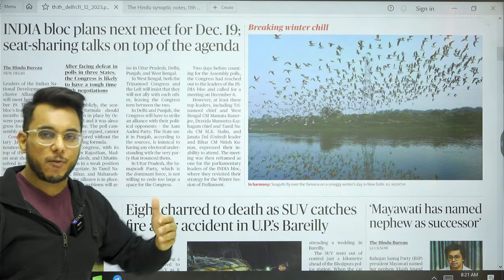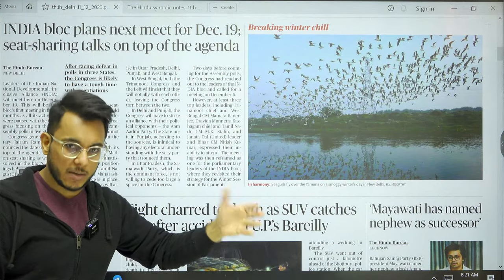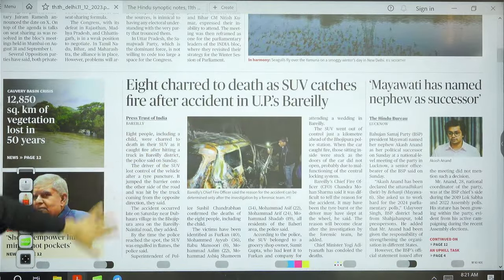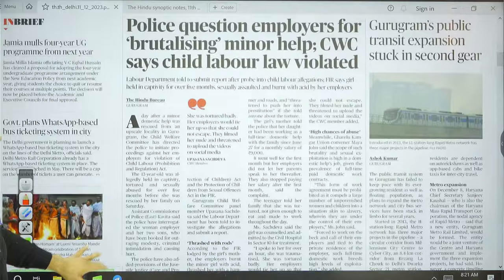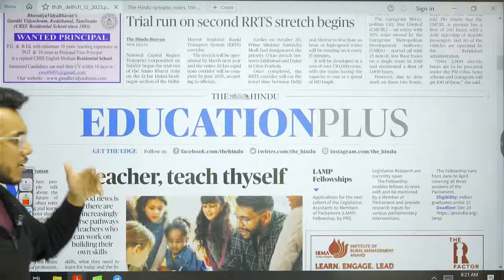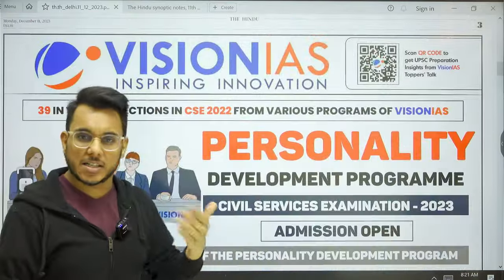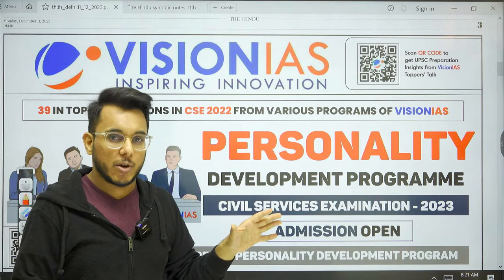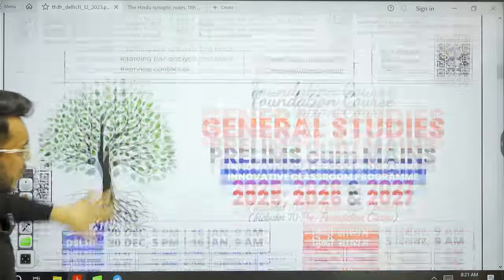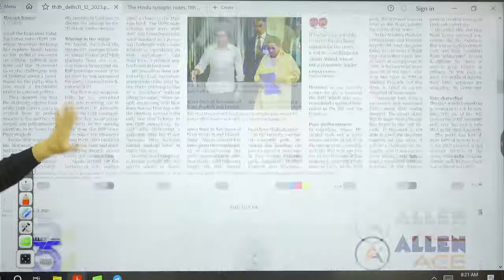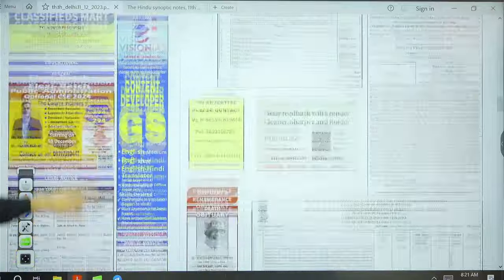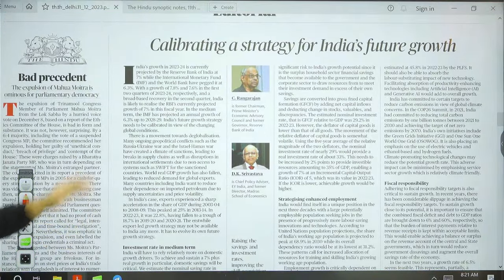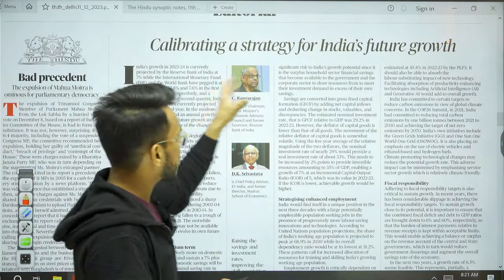'India bloc plans next meet' — India bloc is the chief opposition group formed for the 2024 elections. Other front-page details are not very important. The city section has regional issues and advertisements, which we'll skip. We move directly to the editorial section.